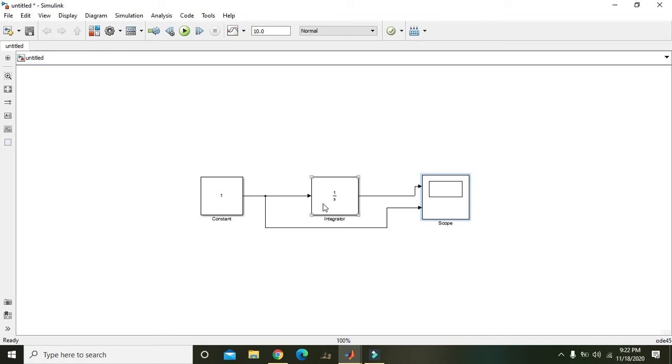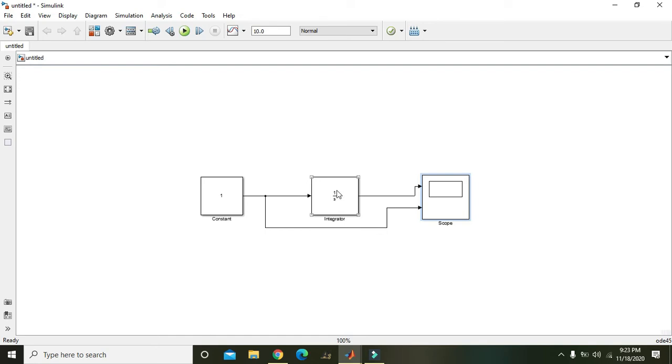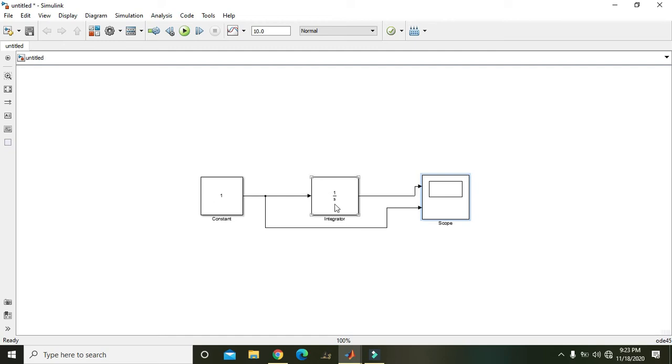But like when first second will pass or first time limit will pass, one will be inside this integrator block. But when time enters into the next interval again it will get this one. Integrator will take the inputs and add them or integrate them with respect to time.